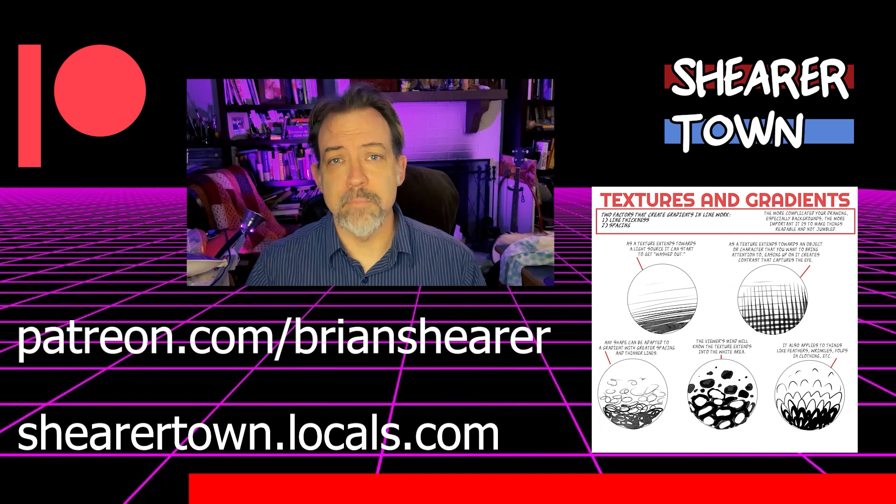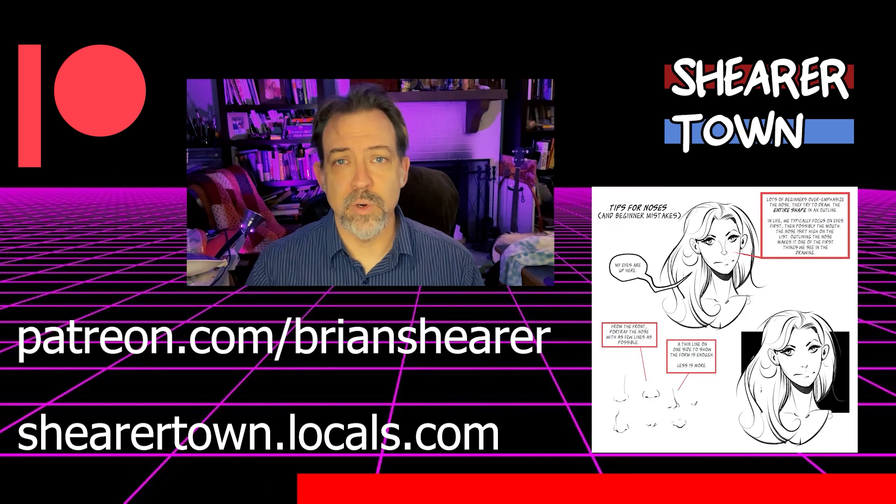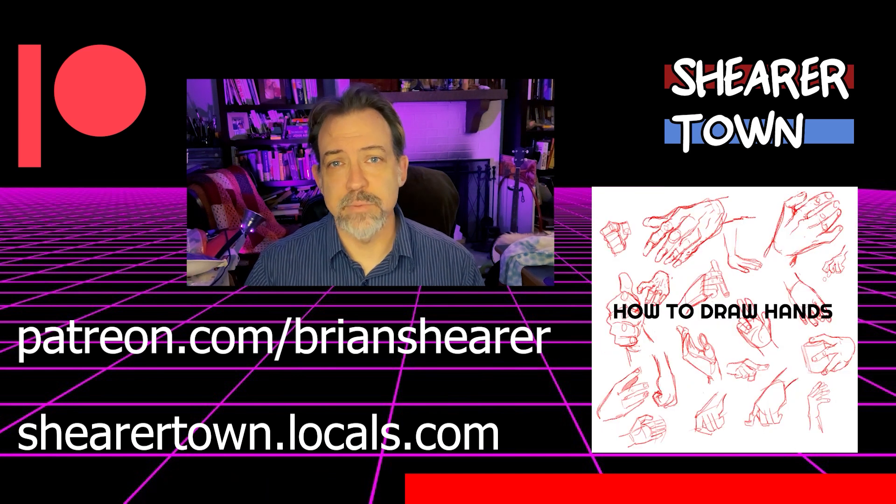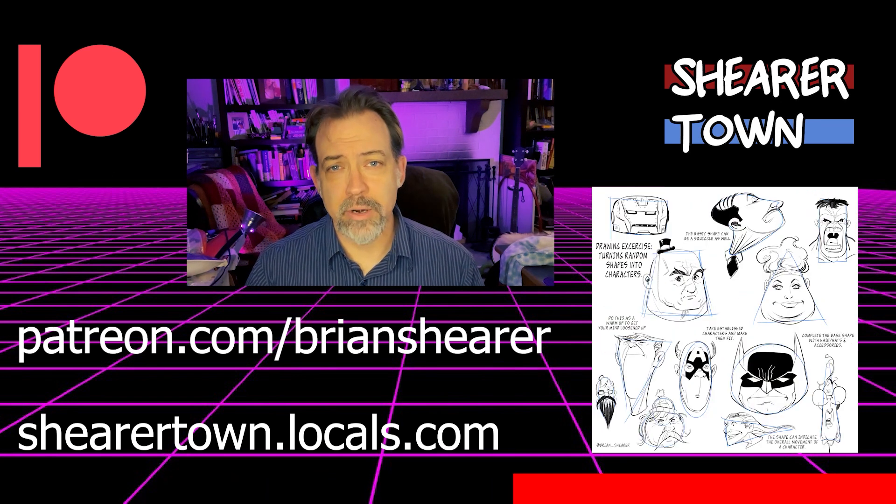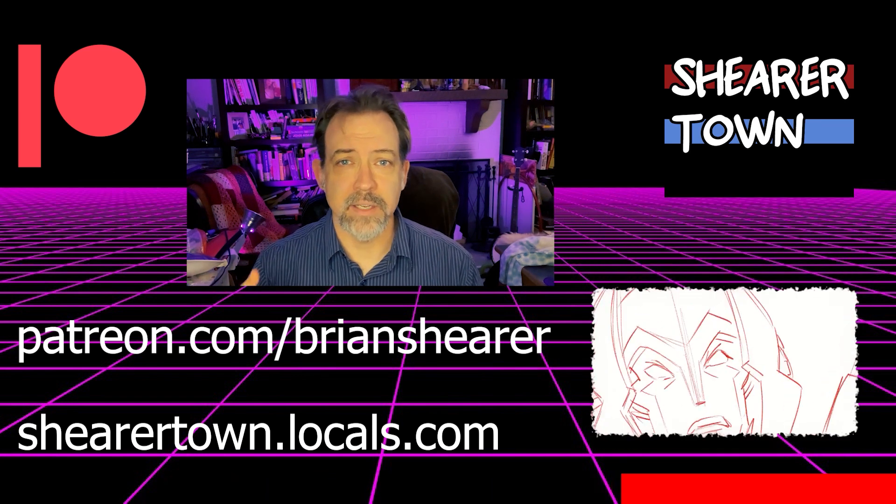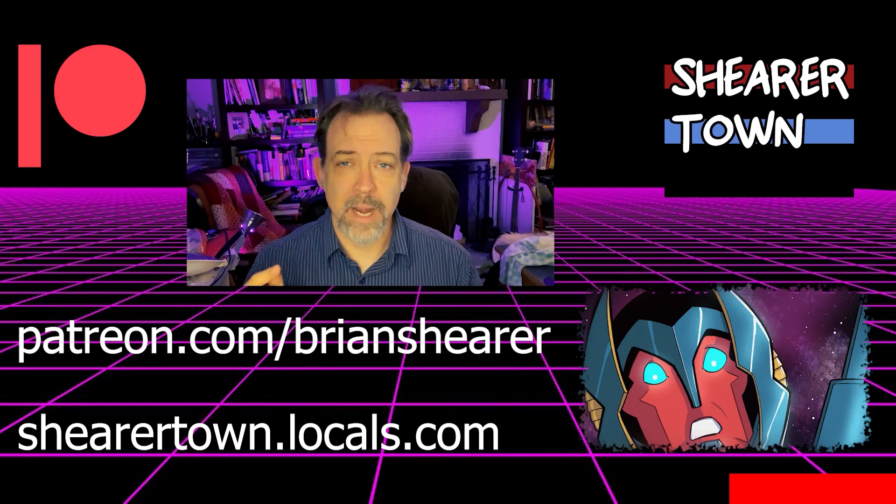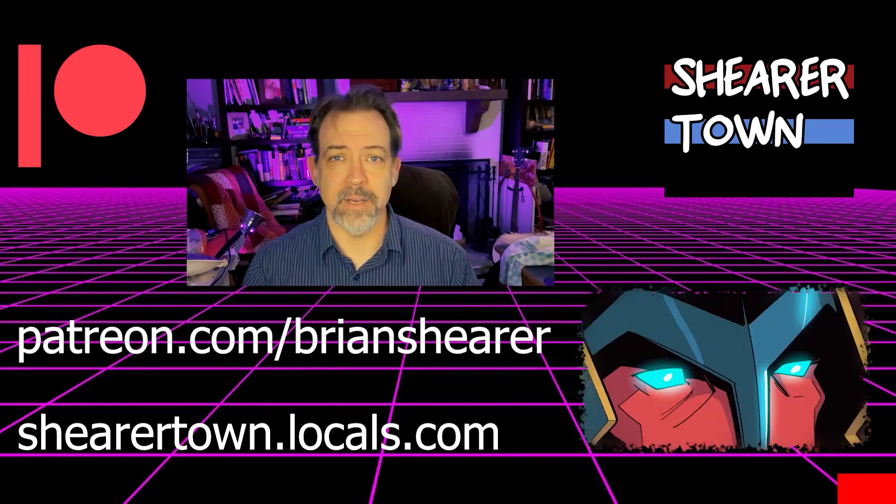If you found these videos helpful you can get more tips, tutorials, and access to my digital library of work by joining Patreon or my Locals.com account.